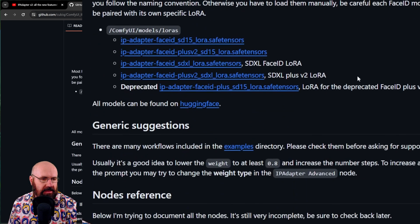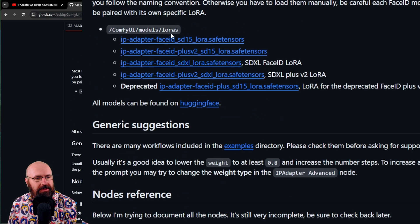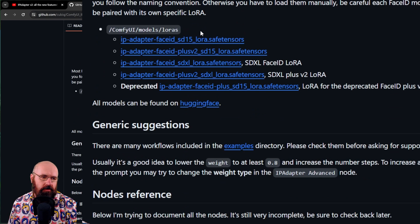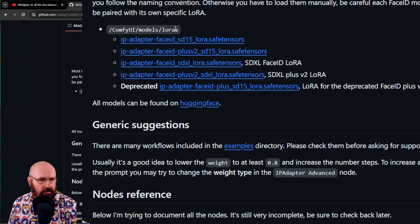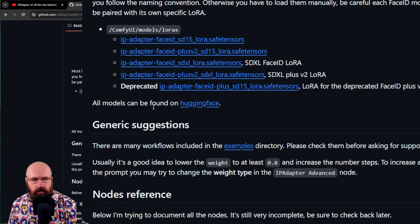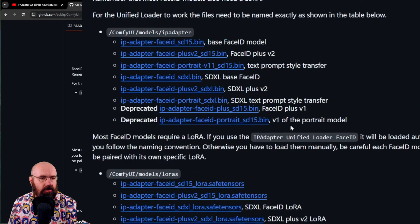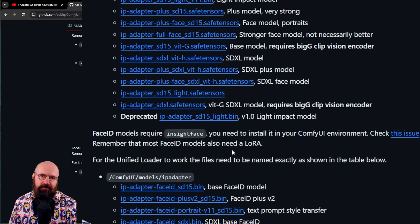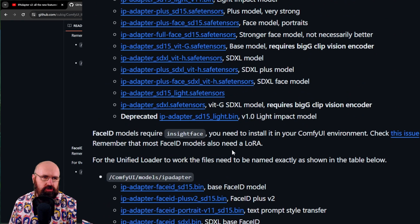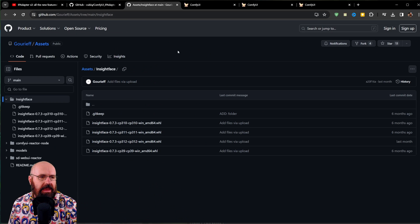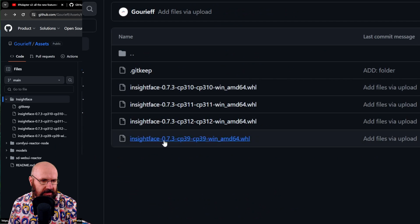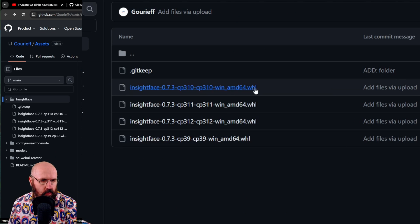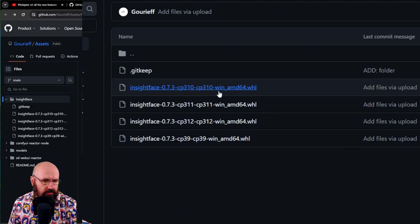And then you also need to download into the LoRa's folder that's also inside of your models folder. These models here, not the deprecated one. Again, same thing. Now, for the InsideFace, you might have a problem running this. I want to show you how to do that. Here is another GitHub page. And in there, you have these different InsideFace wheels, as they are called.